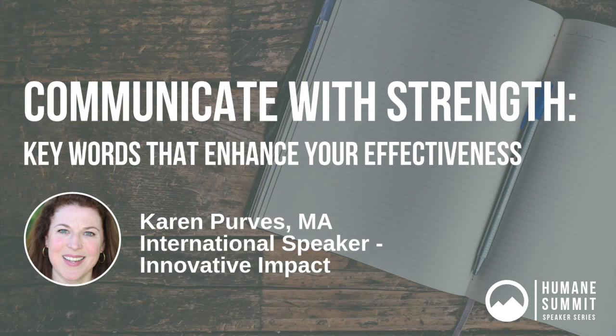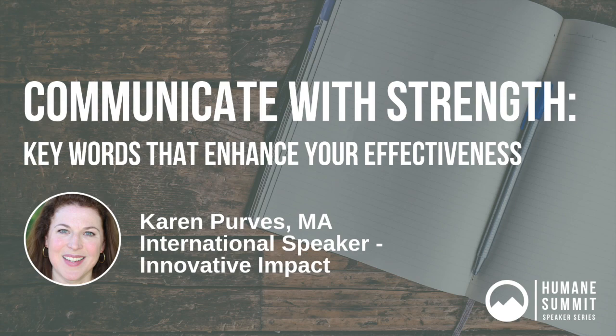We are grateful for your attendance today for Karen Purvis' speaker session: Communicate with Strength, Keywords, and Enhance Your Effectiveness.